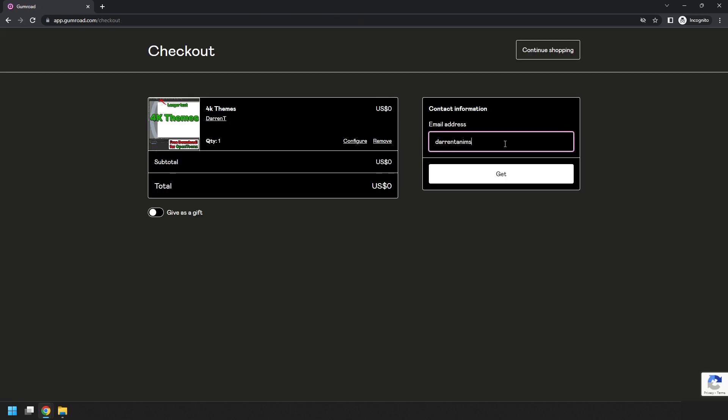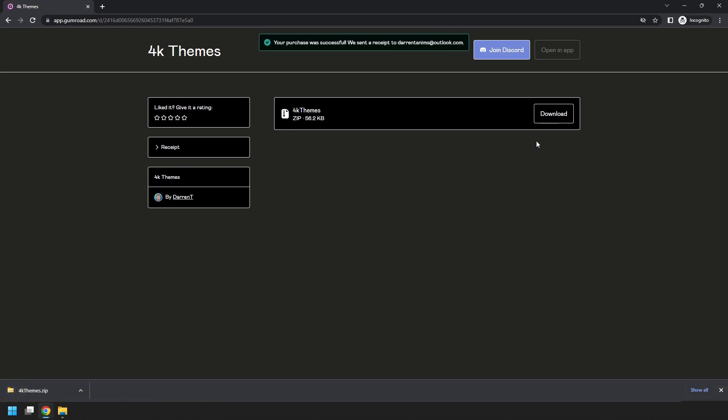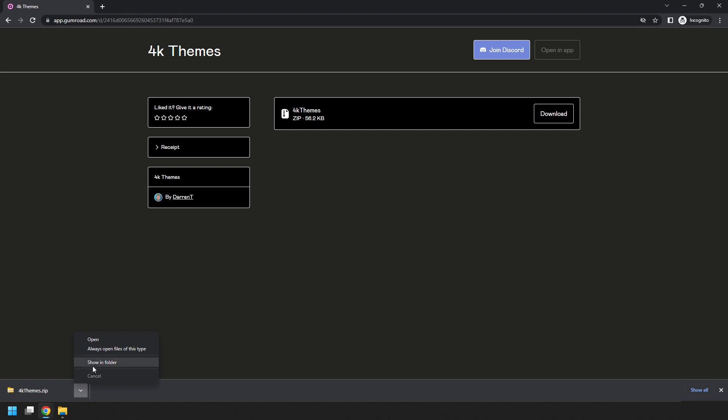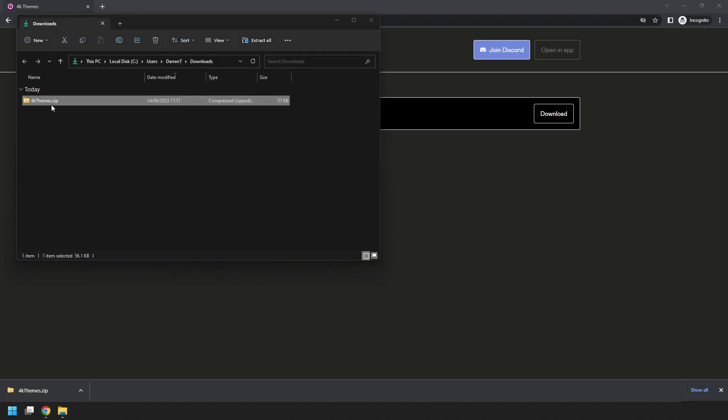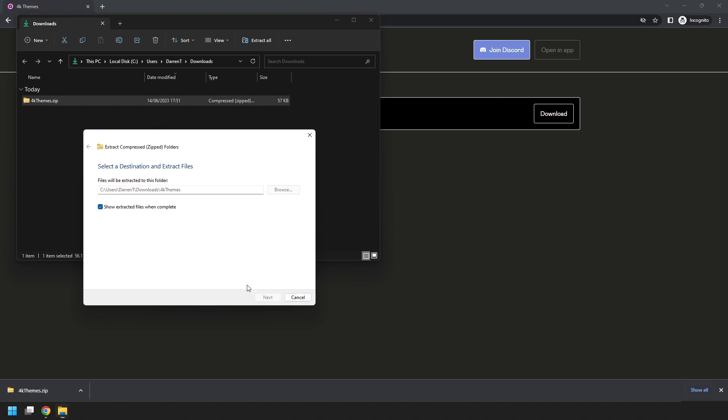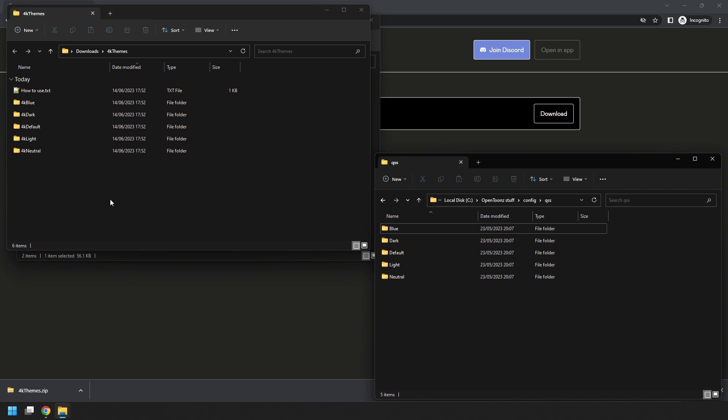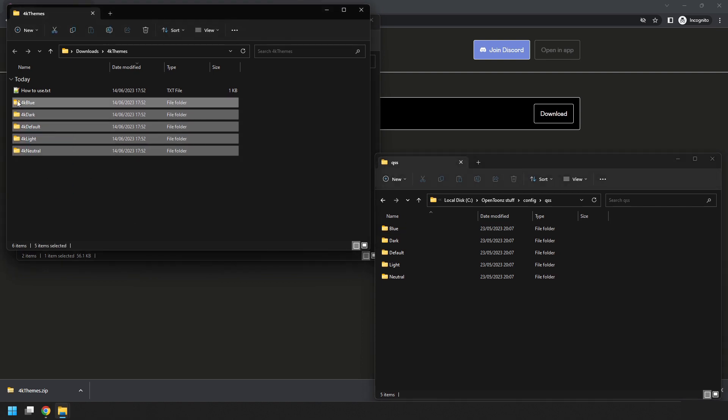Enter your email address and then download the zip file. Unzip it and from the unzip folder copy the five new theme folders into your QSS folder and then restart OpenToonz.